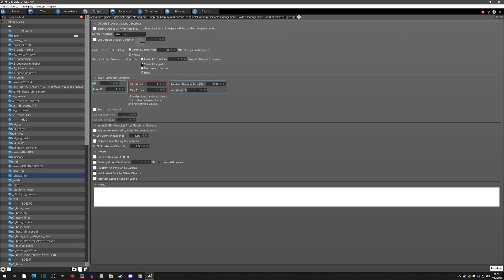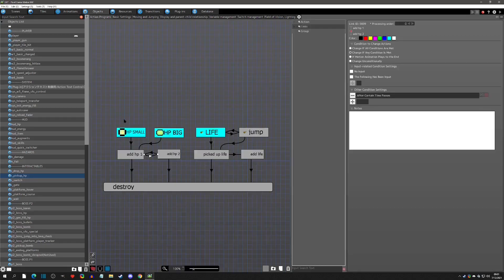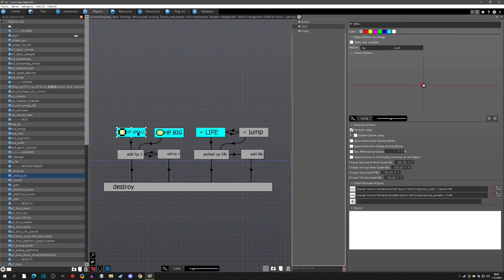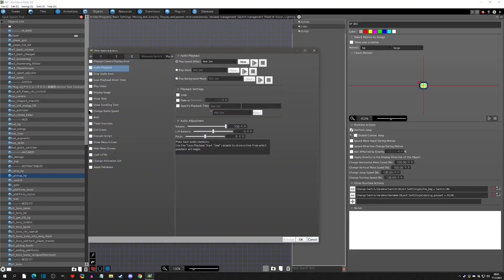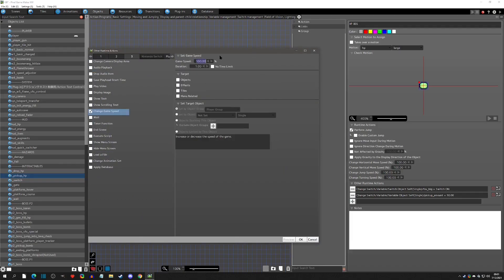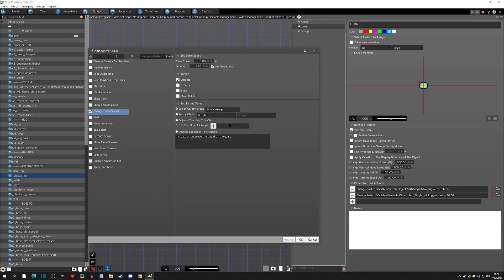One thing to consider: in basic settings I have it set to none, so once it's destroyed it's gone forever. However, if you grab this pickup right as you're leaving a scene via a portal transition, the loop might never finish and the object won't destroy. To handle this, you can add a "Change Game Speed" to zero — a pause — targeting the player group right when pickup begins.